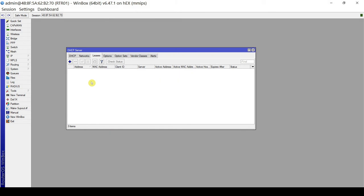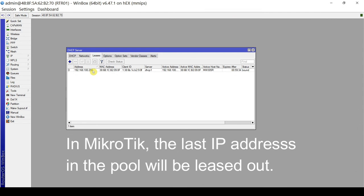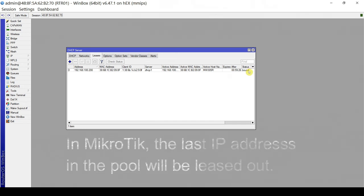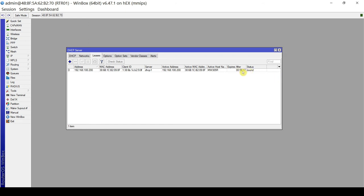Let me connect one client and see if it gets an IP from the DHCP server. After connecting one client, there appears to be one active client that dynamically acquired an IP of 192.168.100.200. In MikroTik, the last IP in the range is leased out first. The status is Bound and the client will use this IP for one hour, since our lease time is one hour.